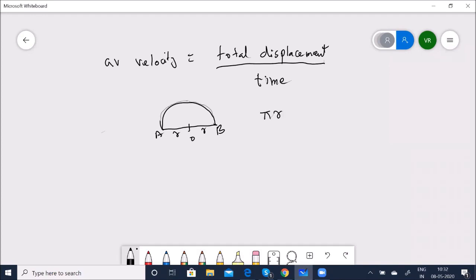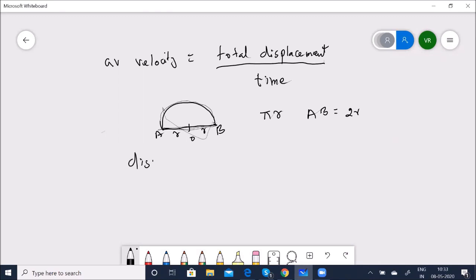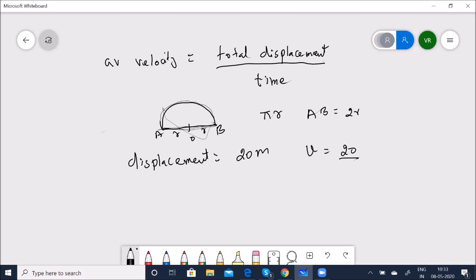Average velocity = total displacement / time taken. For a semicircle from A to B, the displacement is not πR (the arc) but the diameter AB = 2R = 20 m. So average velocity = 20/5 = 4 m/s.